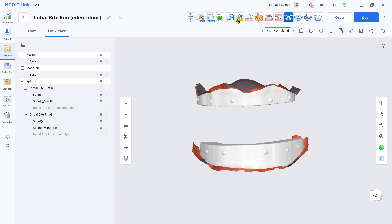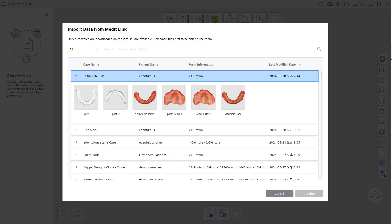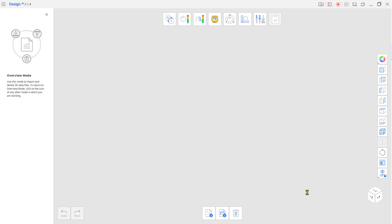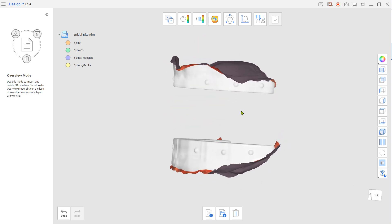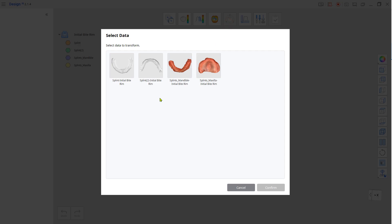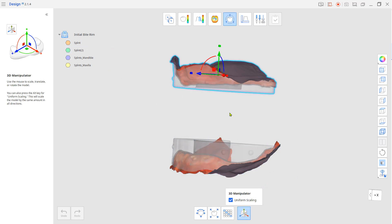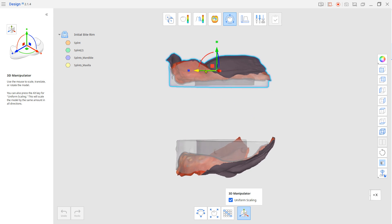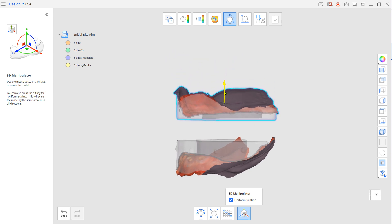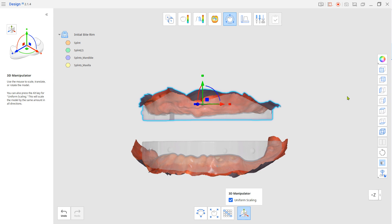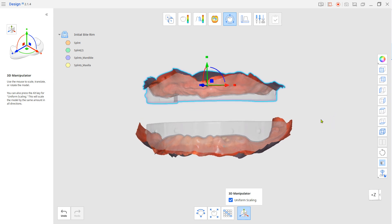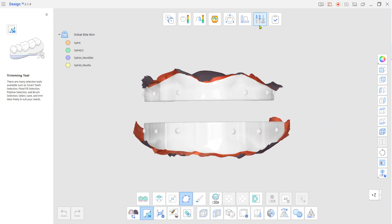Load the files from the Design app. Go to transformation mode and adjust the position of one arch and splint for the initial occlusion. Go to edit mode and remove each occlusal surface from the splints.